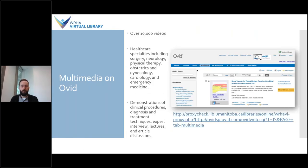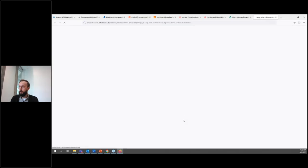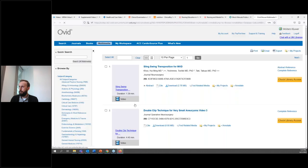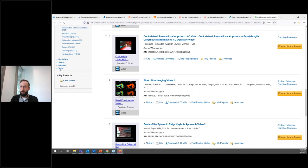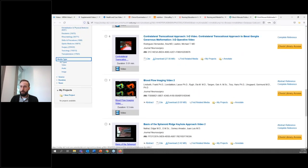The Ovid database includes over 10,000 videos and video clips associated with books and journals available through Ovid. The videos cover demonstrations of clinical procedures, diagnosis and treatment techniques, expert interviews, lectures, and article discussions. From the main page, you can click on 'Multimedia.' The multimedia tab is right here, and if you want to look at videos, you can scroll down and click on 'Media Type: Video.'